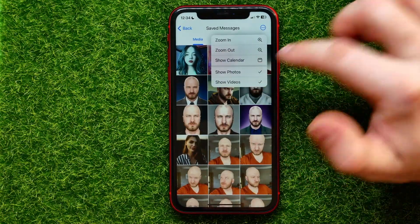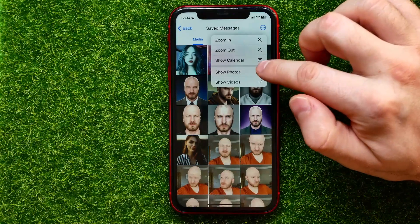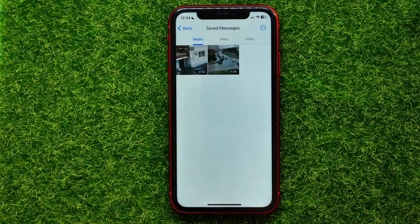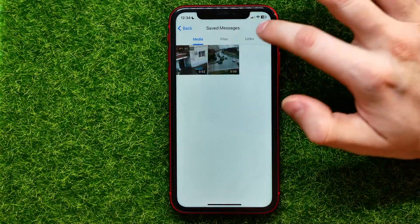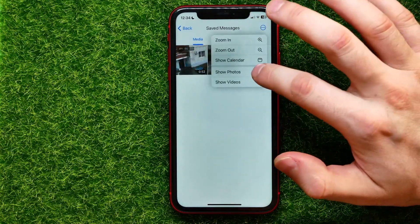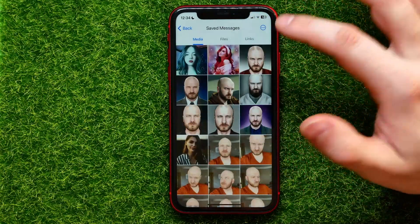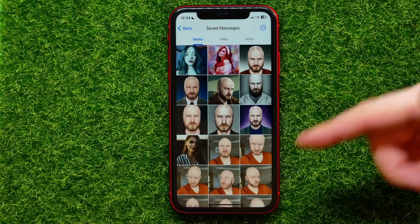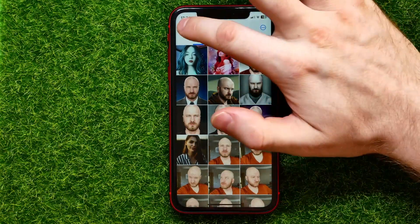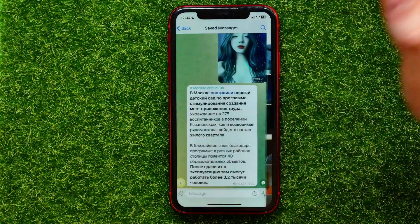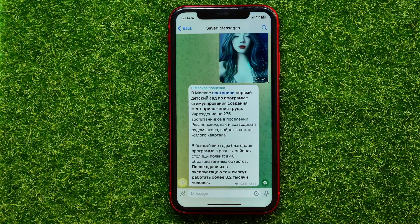From there you can also tap 'Show Photos' and 'Show Videos.' You can uncheck photos to see just videos, or uncheck videos to show only photos.